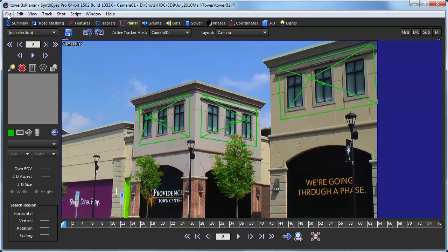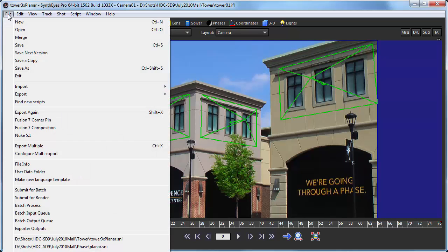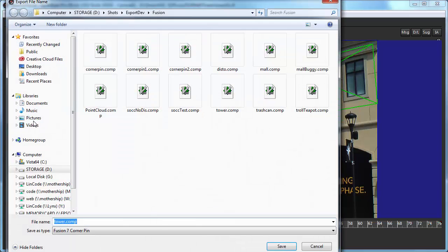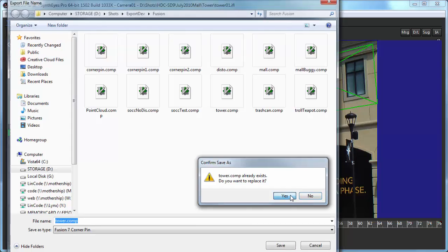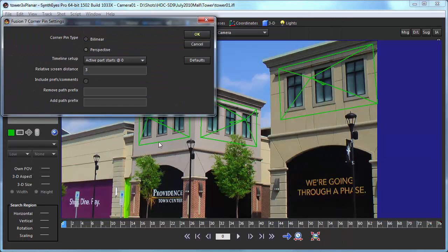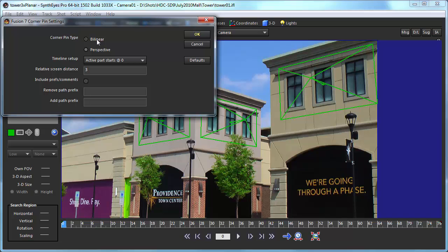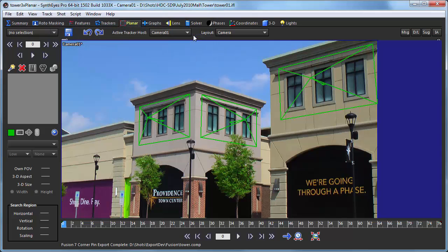So let's get ready to run our export. So it's our Fusion 7 corner pin. And there's a fairly small number of options here. You get a choice of the corner pin type, and you'll see that in Fusion. So we'll just go with the perspective there. There are a couple other options that you can read more about in the manual on the Fusion export.